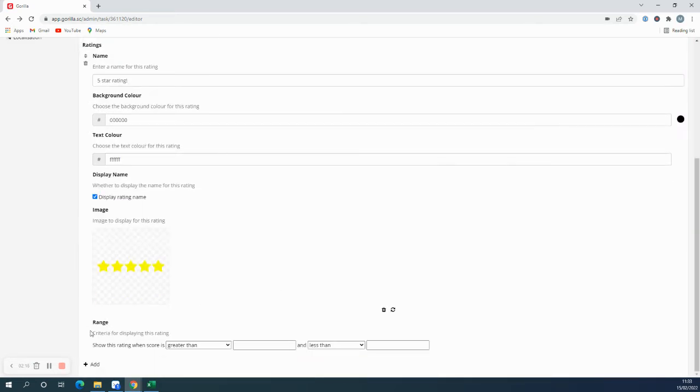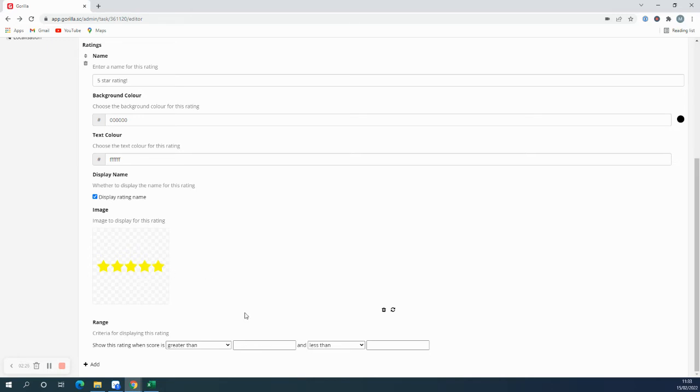Now you can set the range. This is when the items in the basket meet the criteria for this rating. I want a five star rating to match when the rating is five.